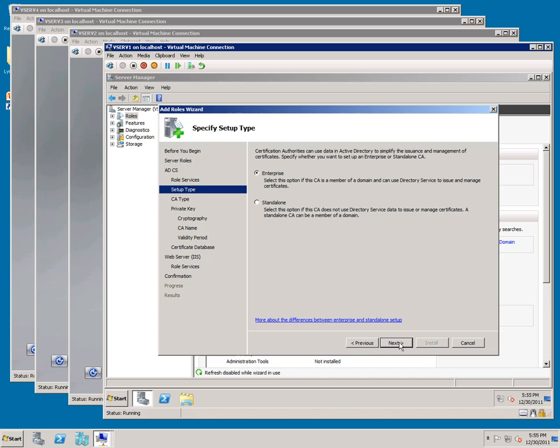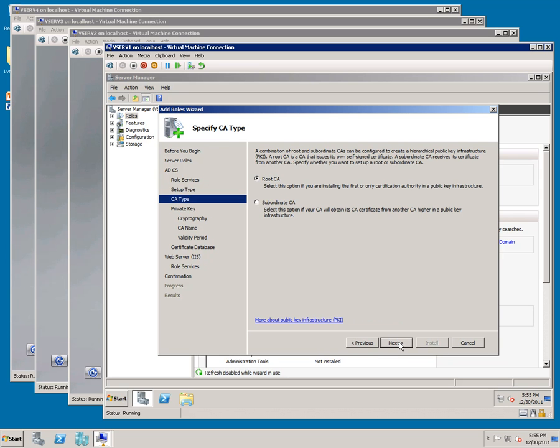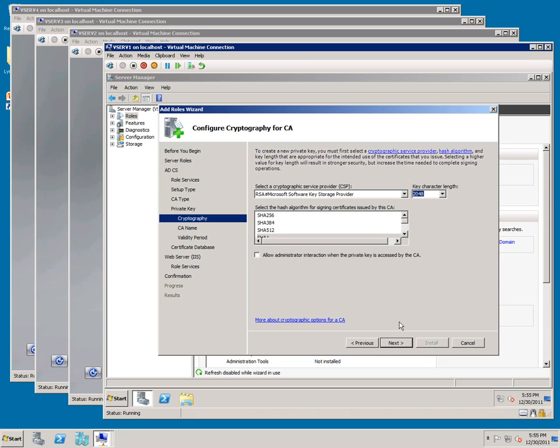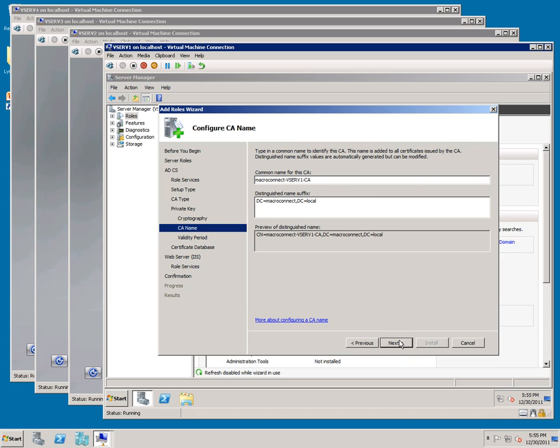Click Next. Leave Root and click Next. Create a New Private Key. Next. We're going to leave these options the same. Click Next.